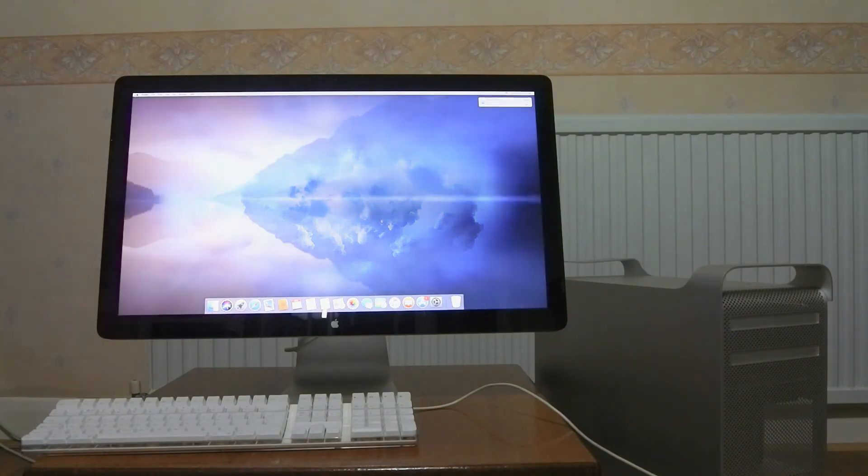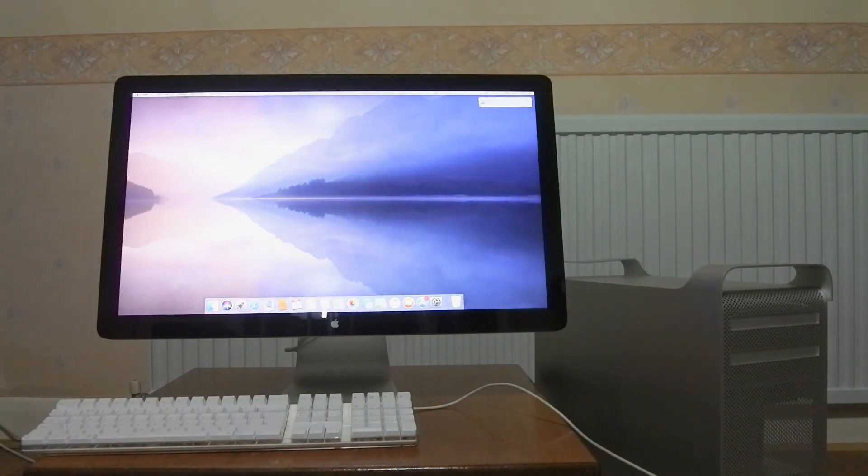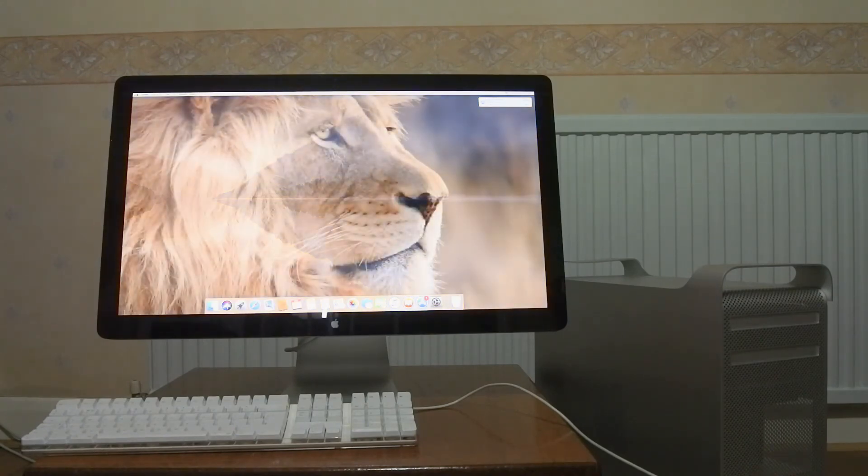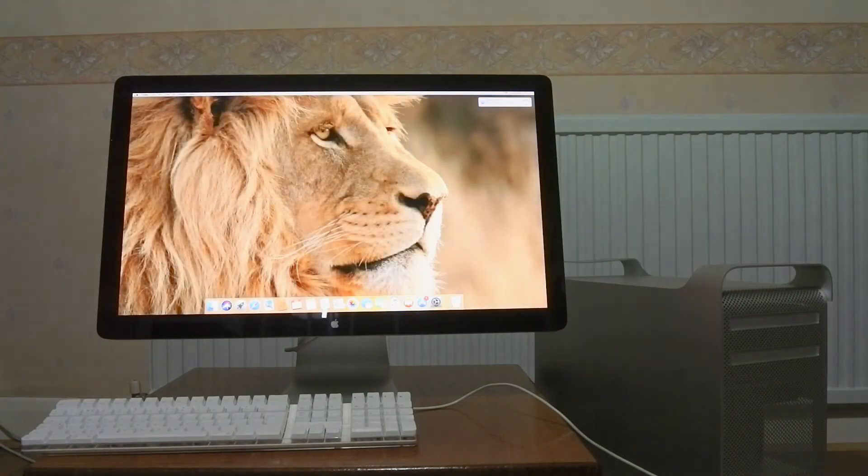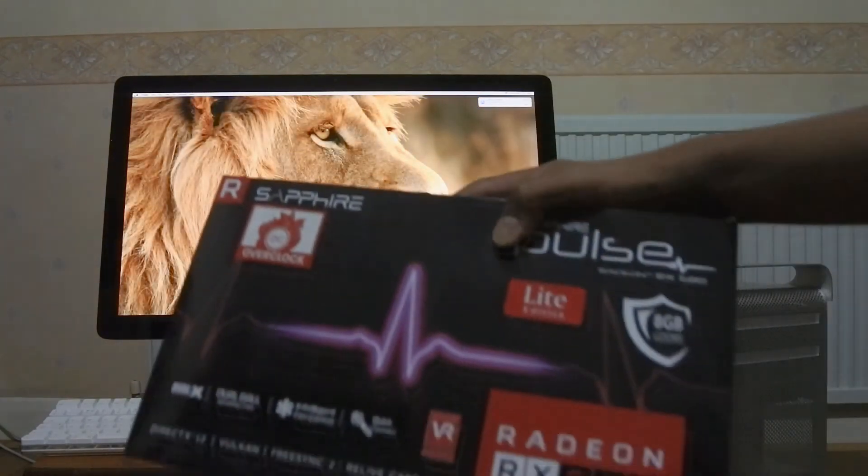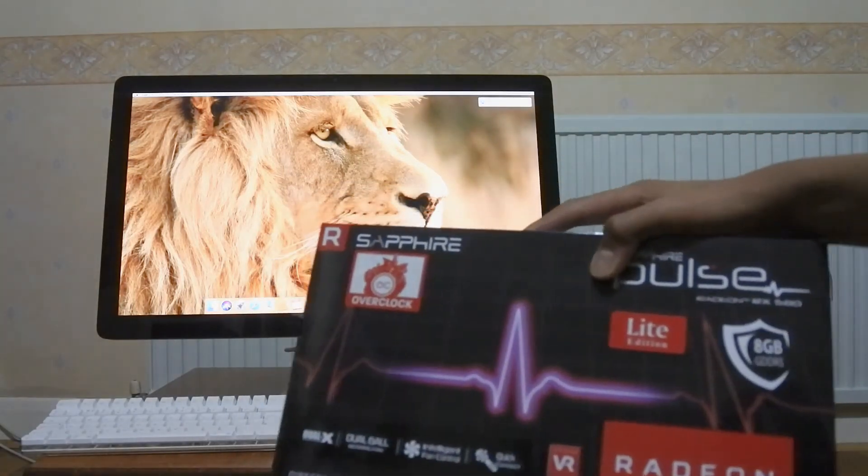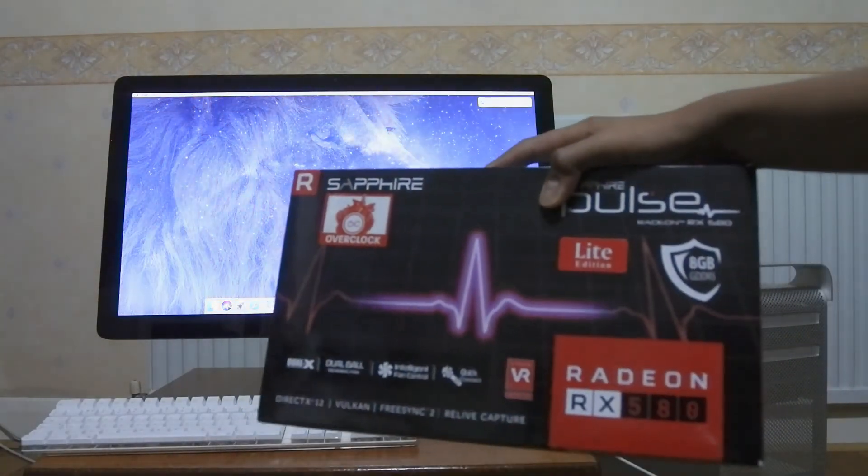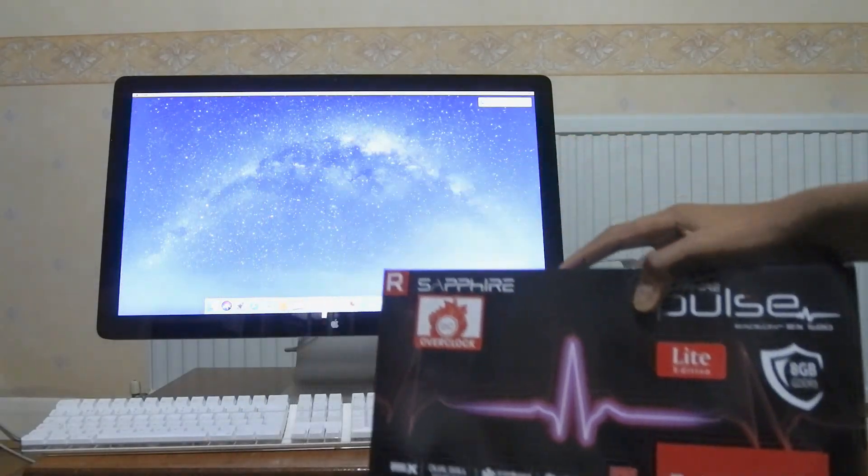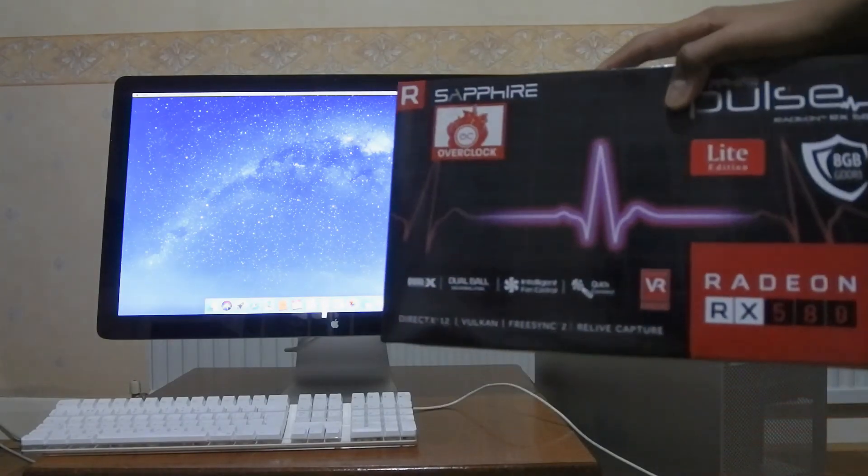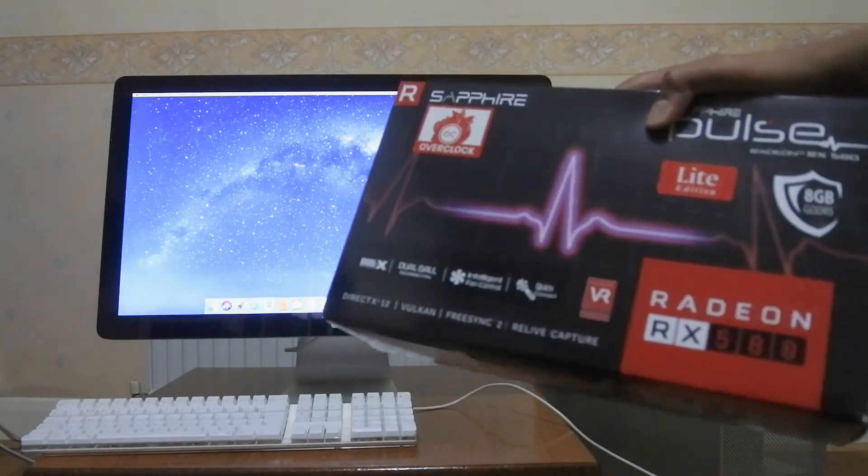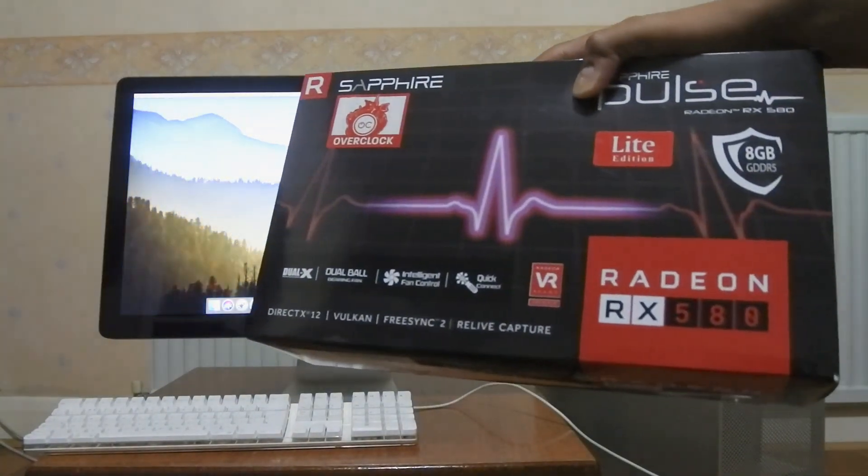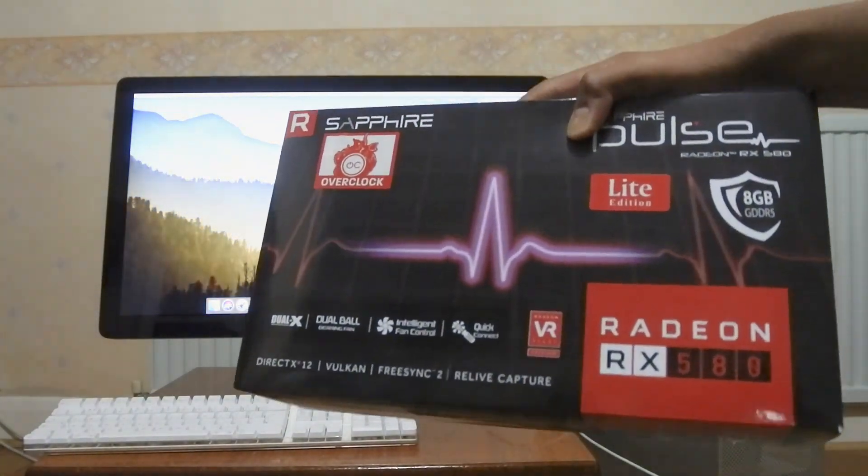And the next upload will be about the graphics card. I'm going to be putting an RX 580 8GB into the Mac Pro. So stay tuned for that. And anyway, thanks a lot for watching and I'll see you next time.